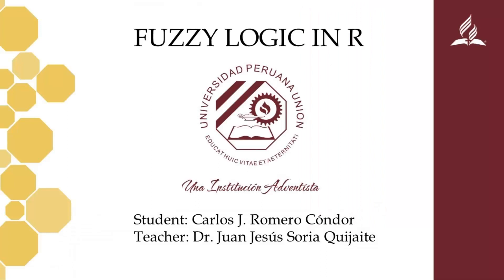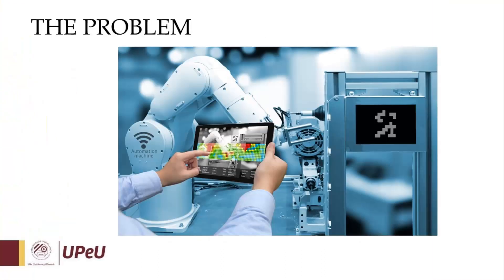Hi everyone, my name is Carlos Romero and I'm in my ninth grade of systems engineering. Today I'm going to show you the application of fuzzy logic using R.